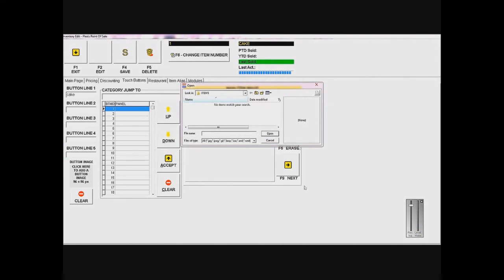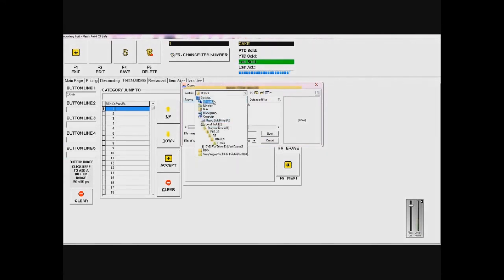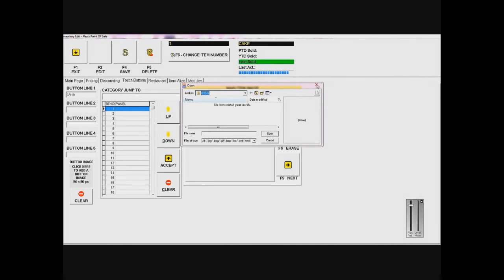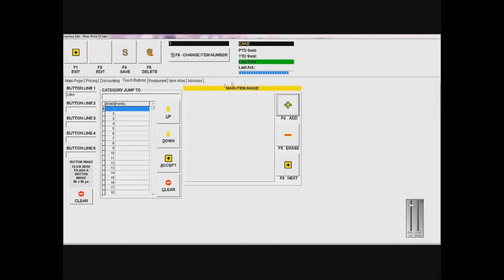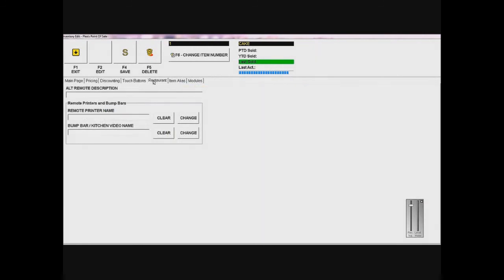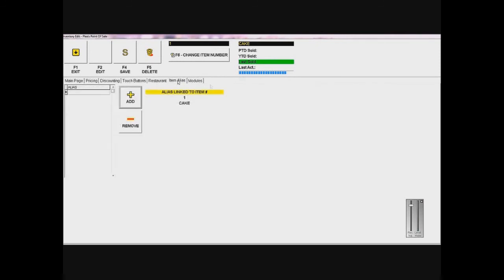Then I'm going to move on to the restaurant tab. I can set a specific printer and everything for my item, but it's just going to stick with the default stuff.